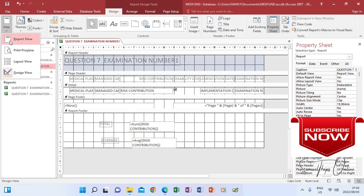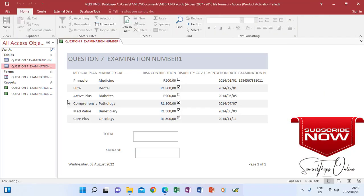And then View, Report View, so we see that that is how you do calculations on a report.